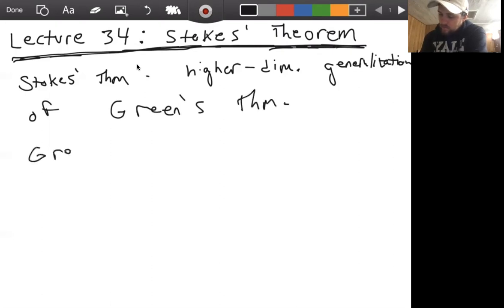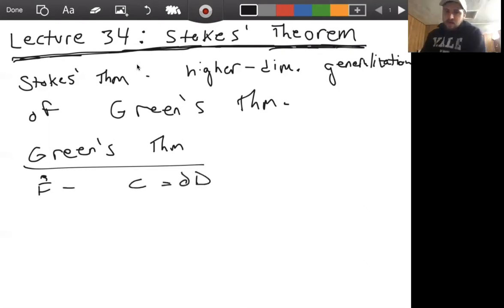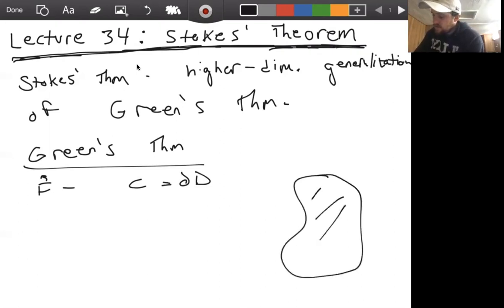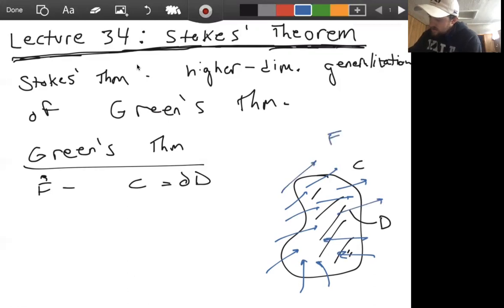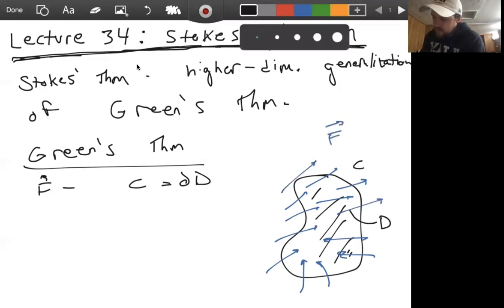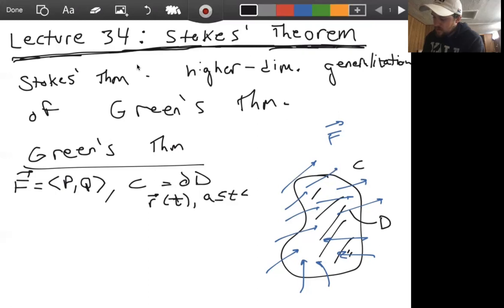Let's quickly recall what Green's theorem was. We have some vector field F, and then we have some closed simple curve C, positively oriented, that is the boundary of D. C is parameterized by R of T for T between A and B.